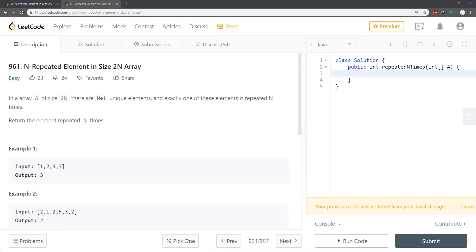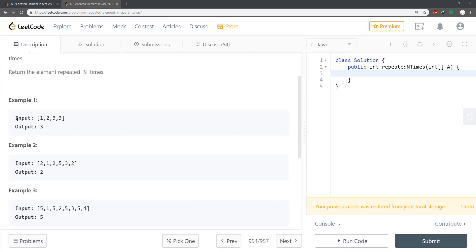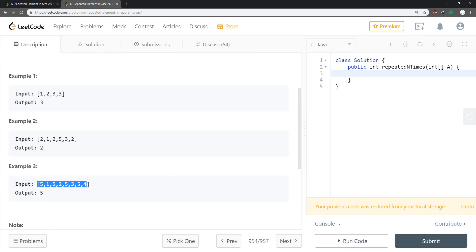This problem was posted as part of a contest that I missed. I was looking at the contest problems and thought this one would be fairly easy to create a solution for. Looking at the examples: 3 is repeated so 3 is returned; 2 is repeated multiple times so 2 is returned; and 5 is repeated multiple times so 5 is returned.